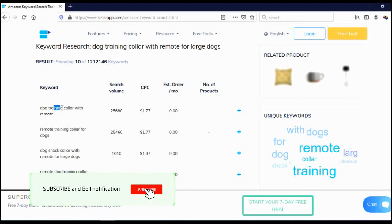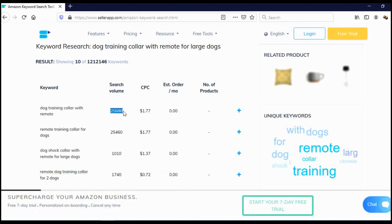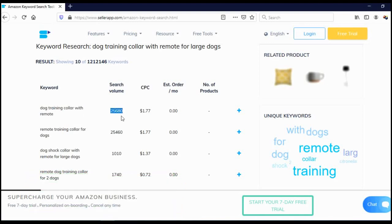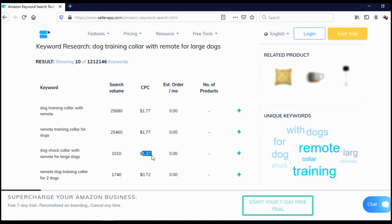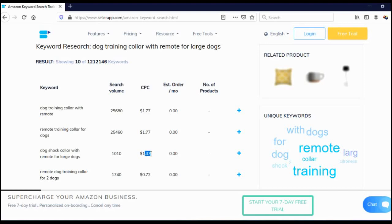As you can see, dog training collar with remote is searched 25,000 times per month. Dog shock collar with remote for large dogs is searched 1,000 times per month, and cost per click is $1.77, $1.37. Even though they are not showing us competition, based on CPC, we can actually conclude if competition is strong or not. Naturally, if cost per click is higher, competition is stronger. If cost per click is lower, then competition is lower.